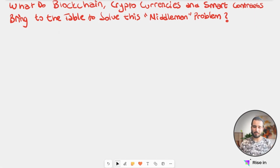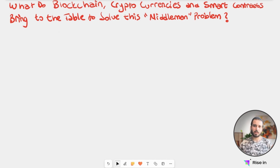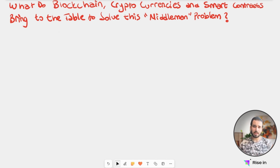Hi everyone. Welcome back for the third lesson. In the previous two lessons, we learned about what is Web 1, what is Web 2, and how we are communicating with this dynamic web, which we call Web 2.